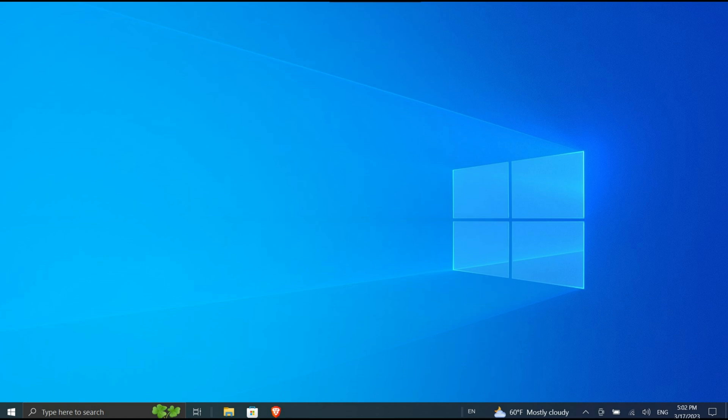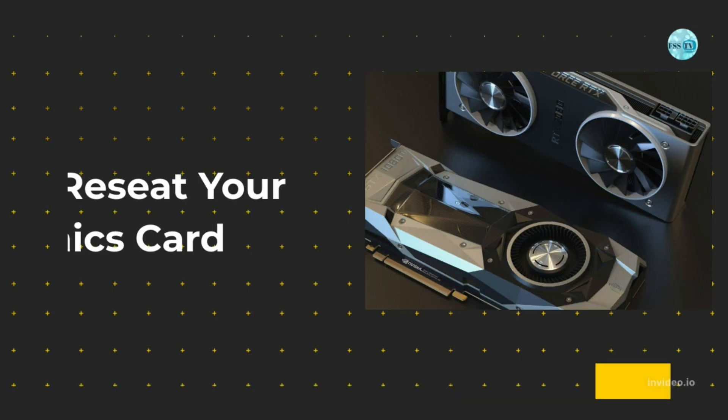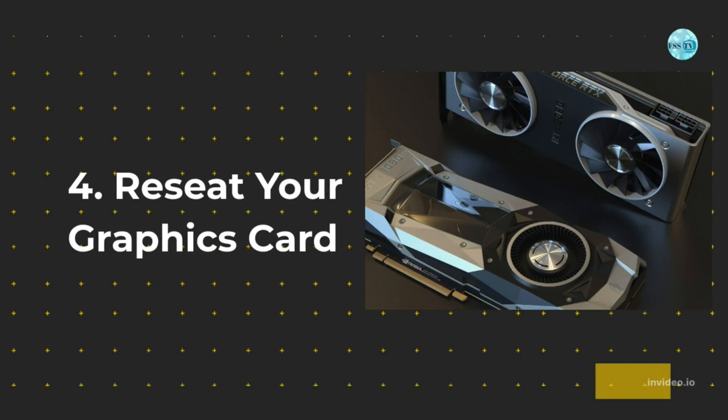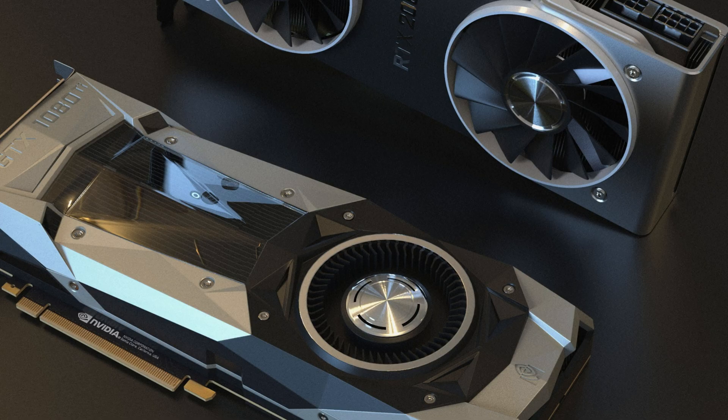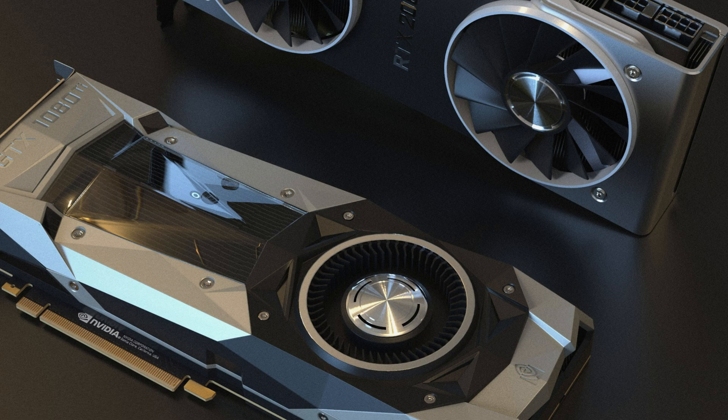Four: Reseat your graphics card. If the problem isn't with your display driver, it doesn't mean your graphics card isn't to blame. If your graphics card isn't seated correctly on your motherboard, it can cause your monitor display to flicker on and off. You can easily check this if your motherboard has built-in graphics.